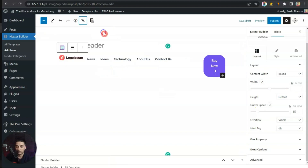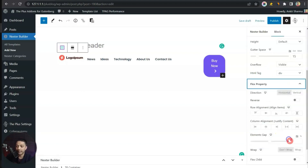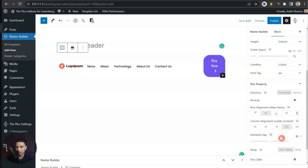In the Layout section we have an option for Flex Property where we can edit the properties for this flexbox container. Here we have the Row Alignment so we will align this to Center, and in the Column Alignment we will choose Space Between so that we have equal space between all the elements.